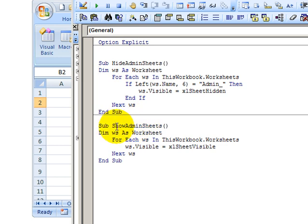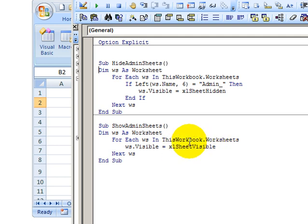And the one that shows the worksheets just goes to every worksheet in the workbook worksheets and makes it visible.